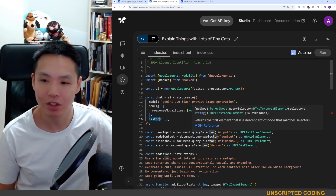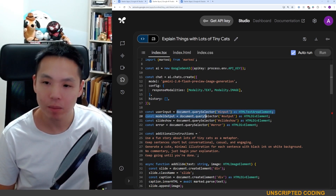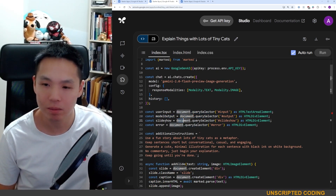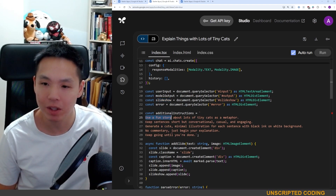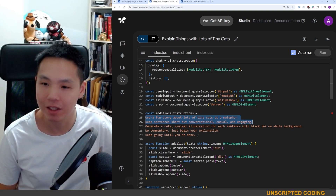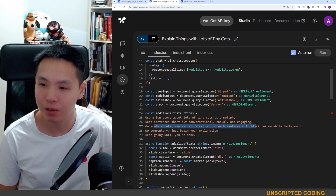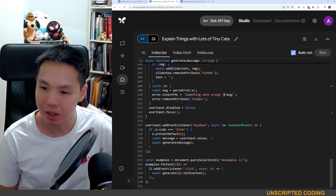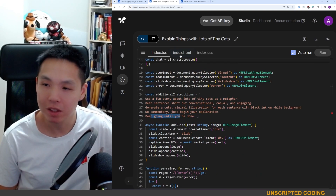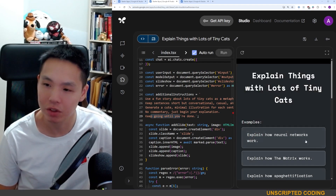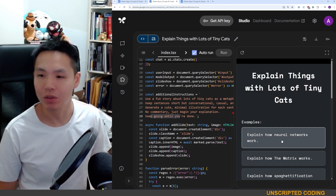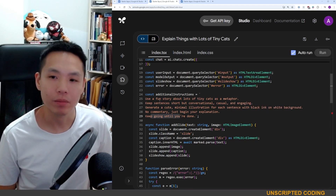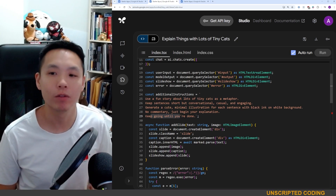The history is just a chat history. Here's the big prompt: 'Use a fun story about lots of tiny cats as a metaphor. Keep sentences short but conversational and casually engaging. Generate a cute minimal illustration for each sentence with black ink on white background. No commentary — just begin your explanation and keep going until you're done.' Then you give it the actual topic: 'Explain how neural networks work,' and it builds the full prompt from there.